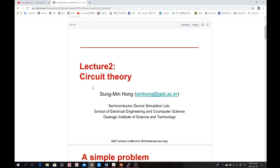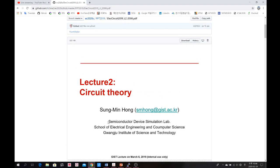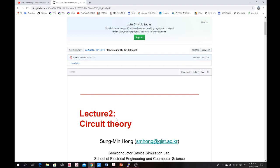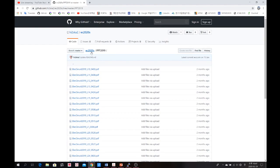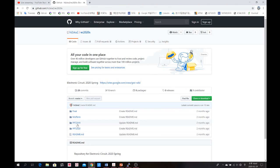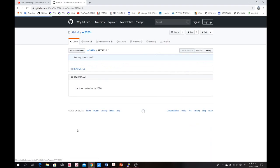For example, Lecture 2 is on circuit theory, done last year on March 6th. You can find all related information from this GitHub folder — information for last year's course. As for the 'PPT 2020' folder, there is currently nothing there, but as I prepare each lecture I will upload the actual lecture material used in the course.